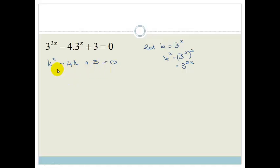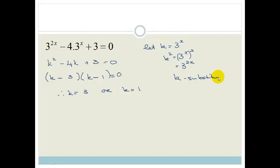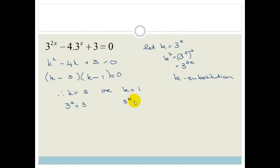This becomes a trinomial. Both signs are minus, and the factors of 3 are 3 and 1. So we get k equals 3 or k equals 1. This method is called the k substitution method — we tend to use k because it's a letter not often used as a variable in science and maths. Now we need to solve for x, so we re-substitute: 3 to the x equals 3 or 3 to the x equals 1.